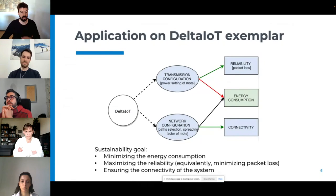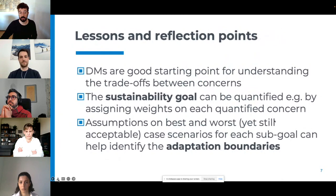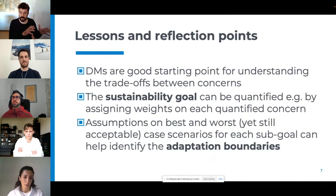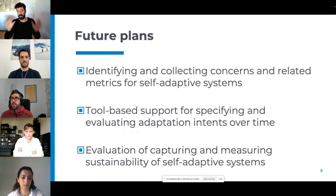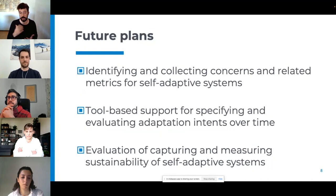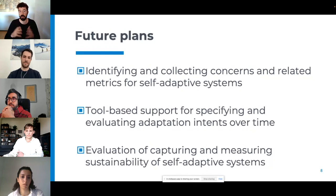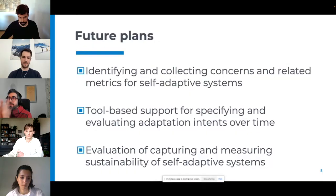The blue, green, and other colored backgrounds correspond to different types of sustainability concerns — blue is economical, green is environmental sustainability, and so on. Red arrows represent negative effects. Having this map, we can look at the sustainability goal as a network of those concerns. Decision maps are a good starting point for understanding trade-offs between concerns, and once we quantify the sustainability goal by assigning weights to quantified concerns, we can reason at runtime about the adaptation boundaries. Future plans include collecting adaptation concerns, building tool support to measure concerns via different metrics at runtime, and evaluating with larger systems.